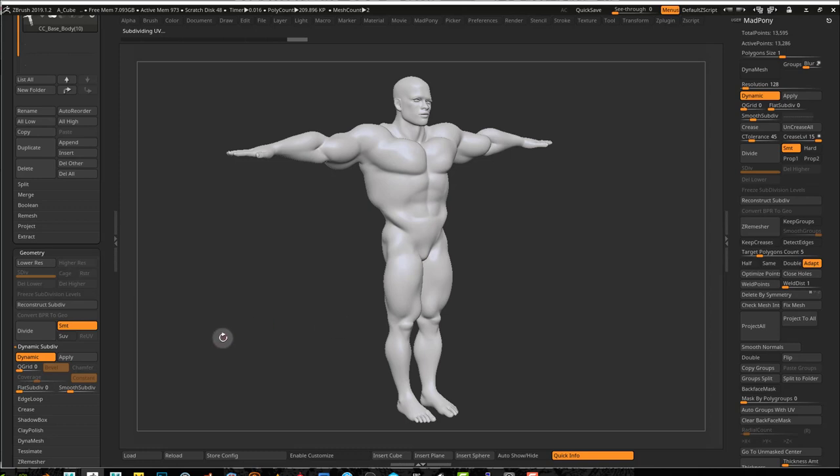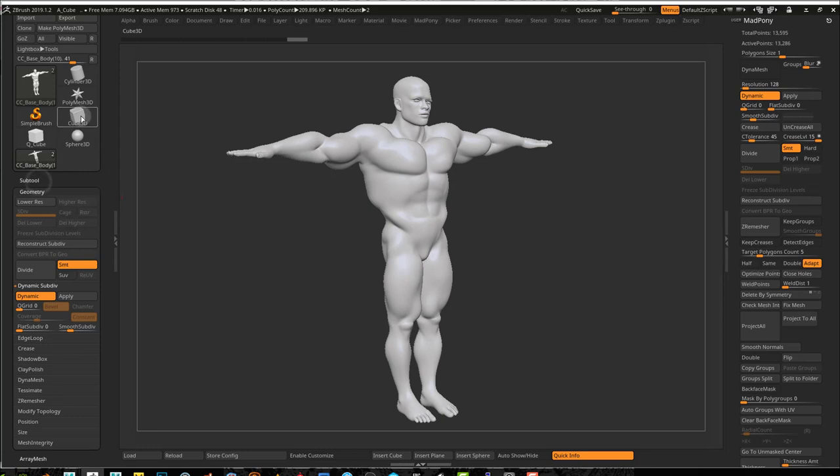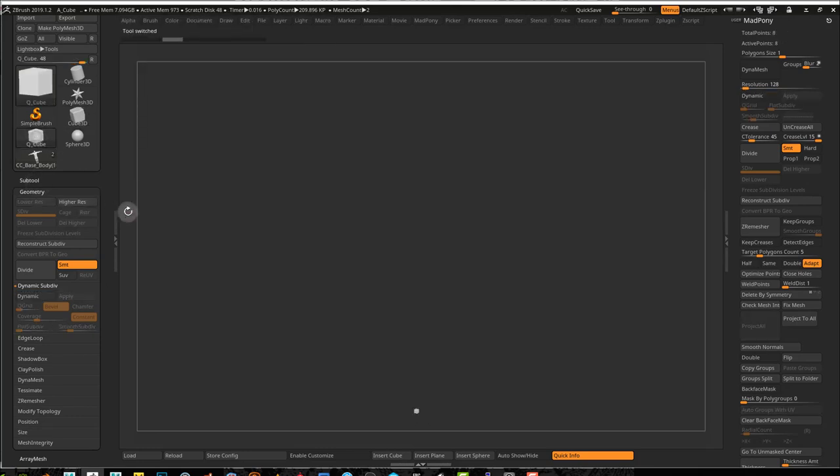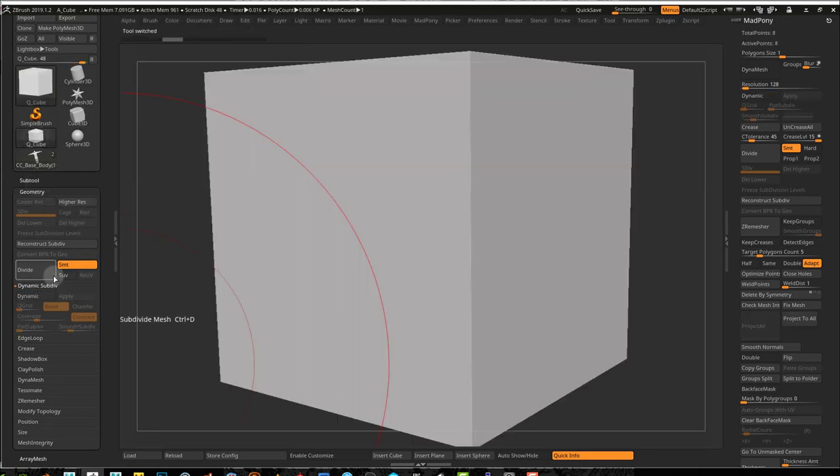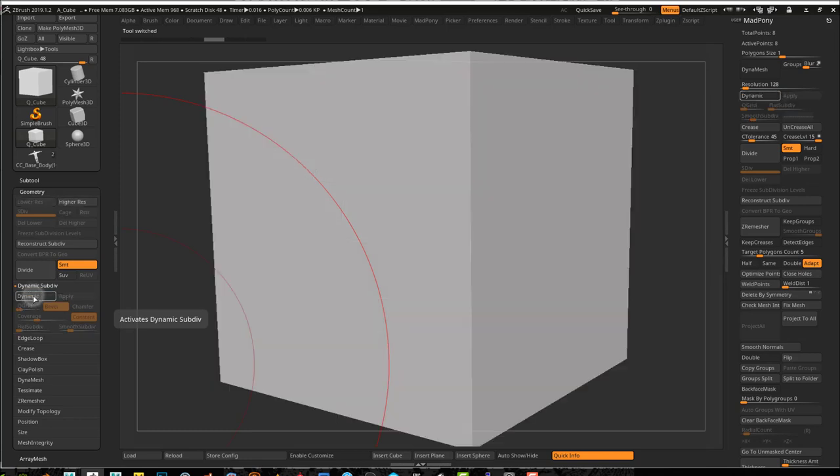But it's not really the same thing because if I, for example, open a tool here like a cube, I do a divide, Dynamic Subdivisions. This is what I get because there's no creases on there.